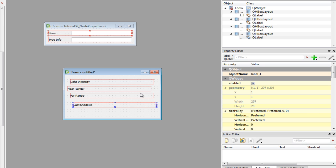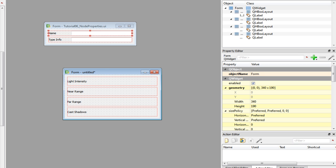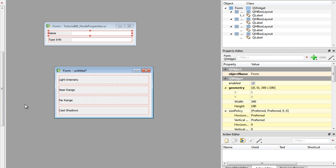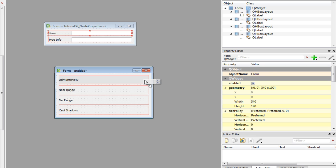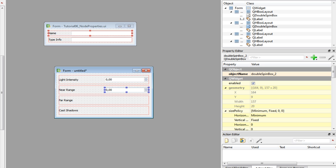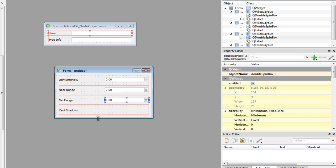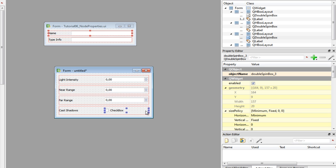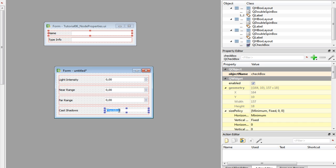Remove all the line edits and as I said before the properties are light intensity, near range, far range and finally we have the cast shadows property. Line it vertically and create the editors. So three double spin boxes which work on floating point values and double precision values.